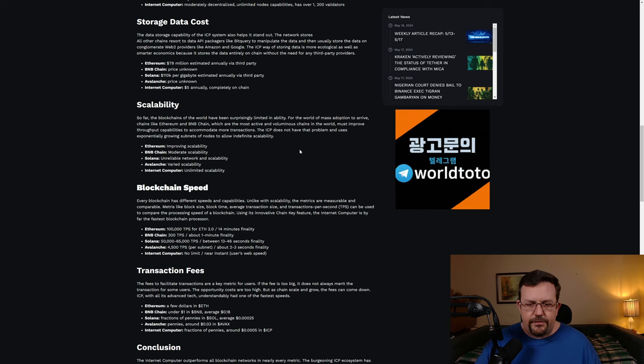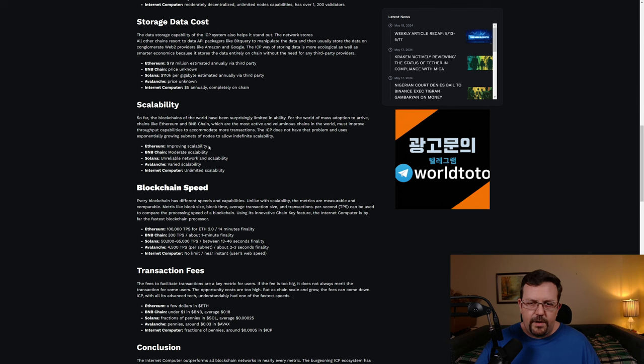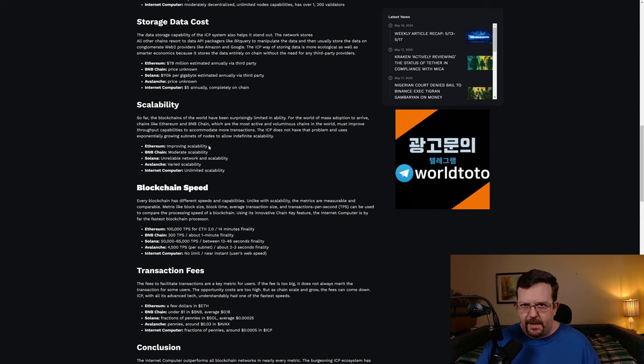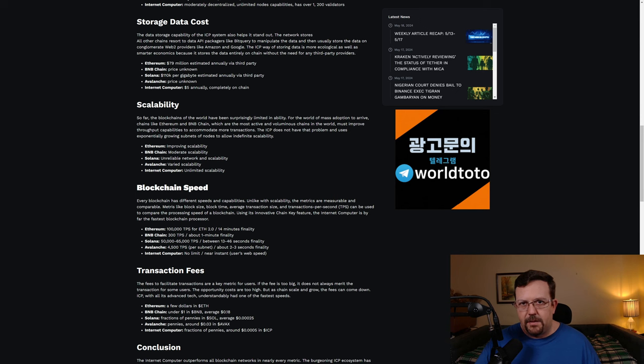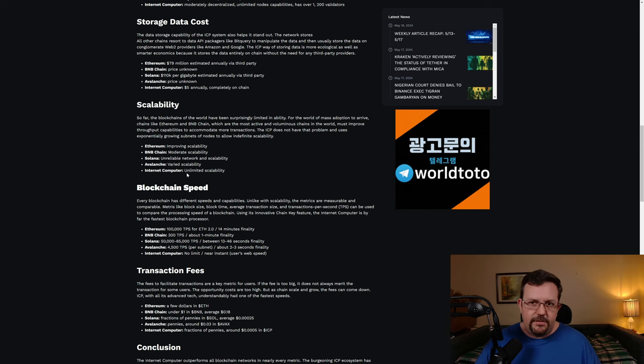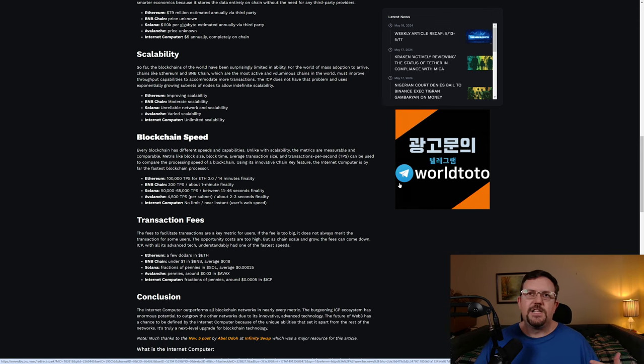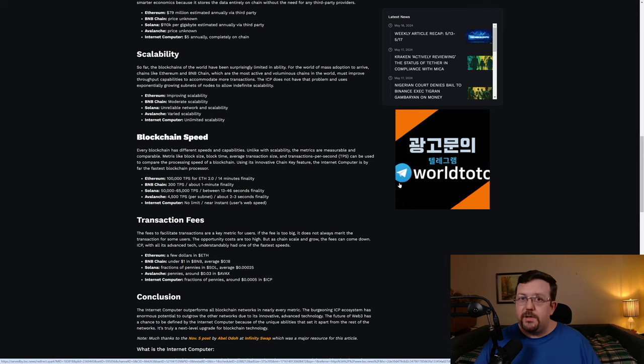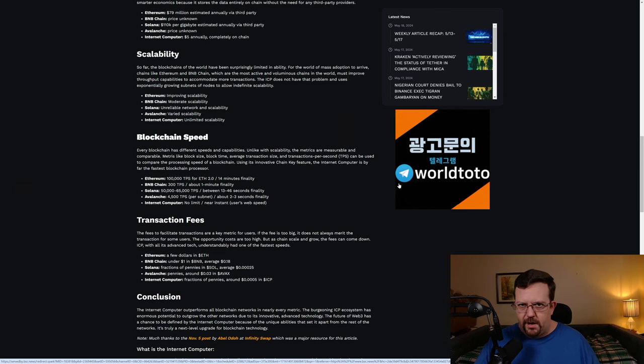Then as far as scalability, Ethereum, improving scalability. This is also why there are so many Ethereum L2s, by the way, because Ethereum's really just a settlement layer and it's not actually that scalable. BNB chain, moderate scalability. Solana, unreliable network and scalability. Avalanche, varied scalability. Internet Computer, unlimited scalability. The point is when you can actually find information that even bothers to include Internet Computer, the Internet Computer metrics tend to be favorable, if not superior.